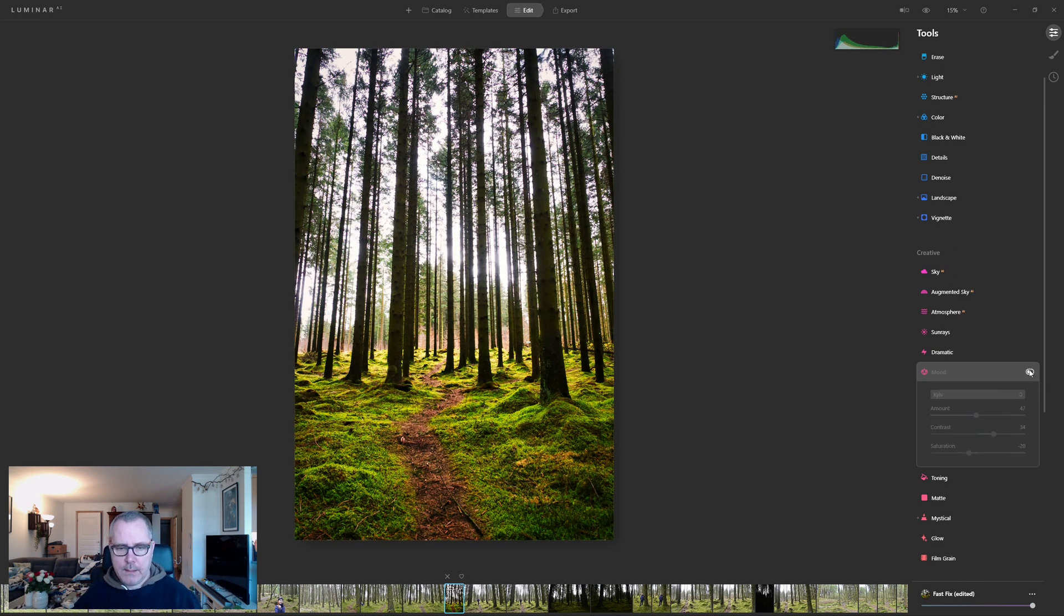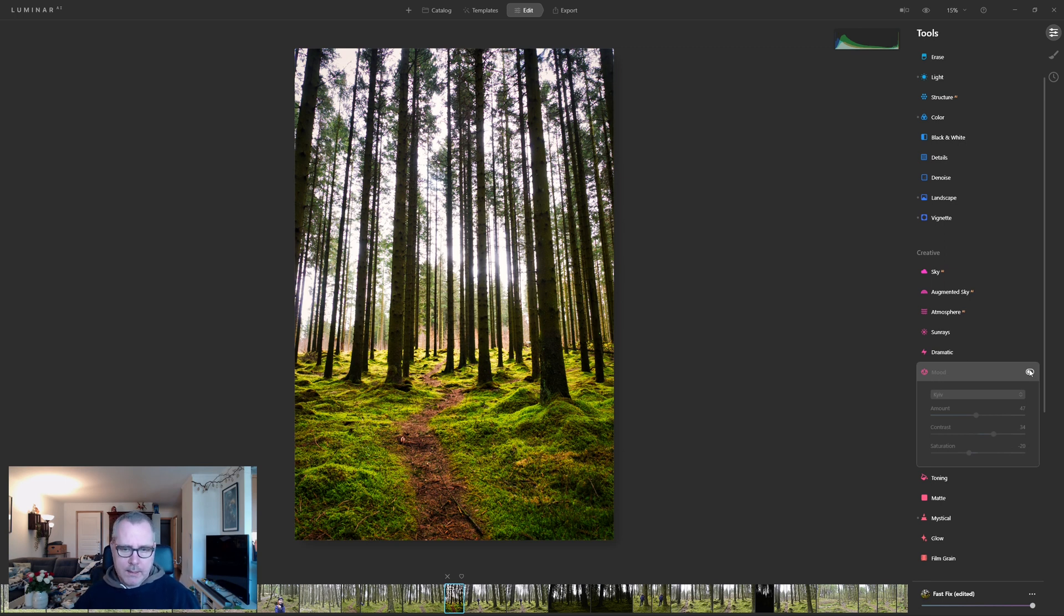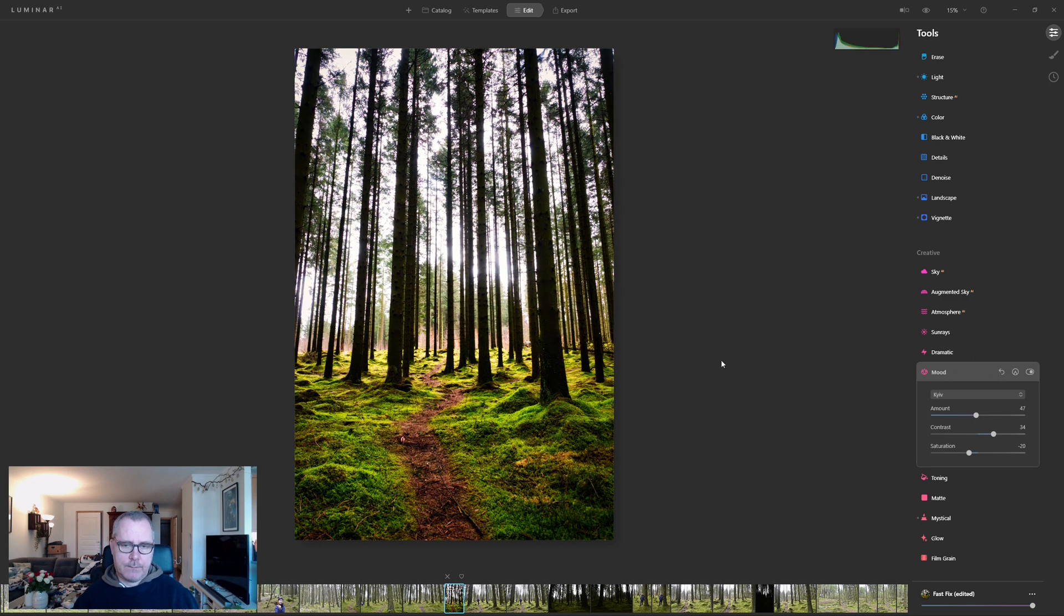Again, this is without the LUT file. It looks okay. But this is with the LUT file. And I think it actually does a good job.